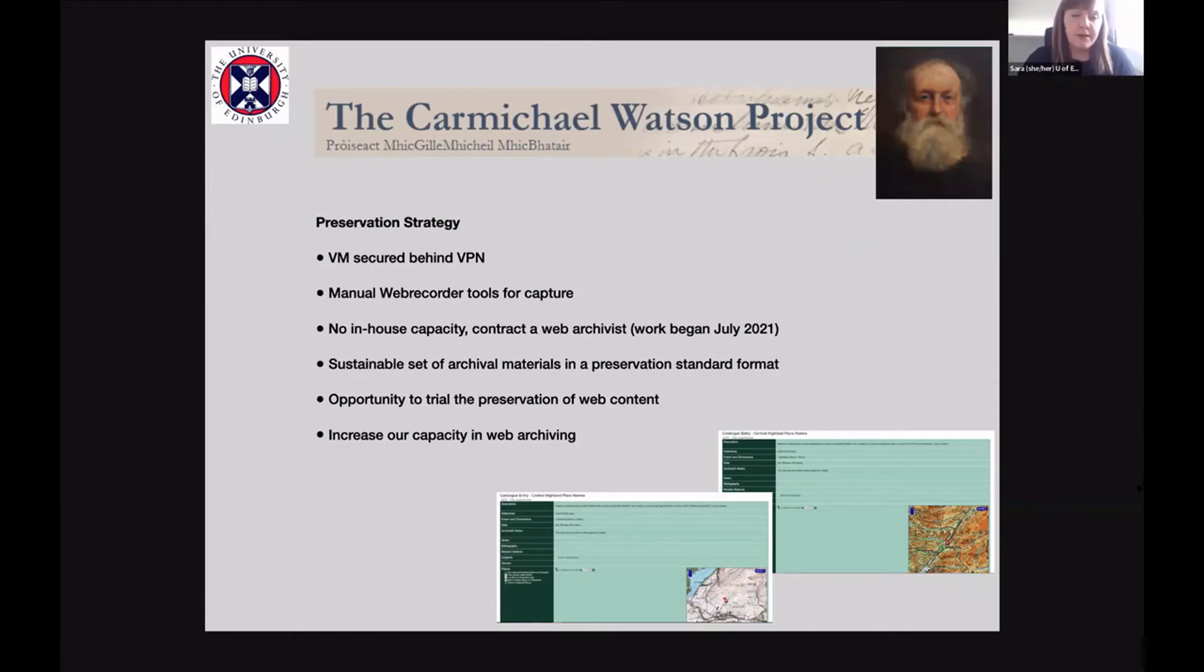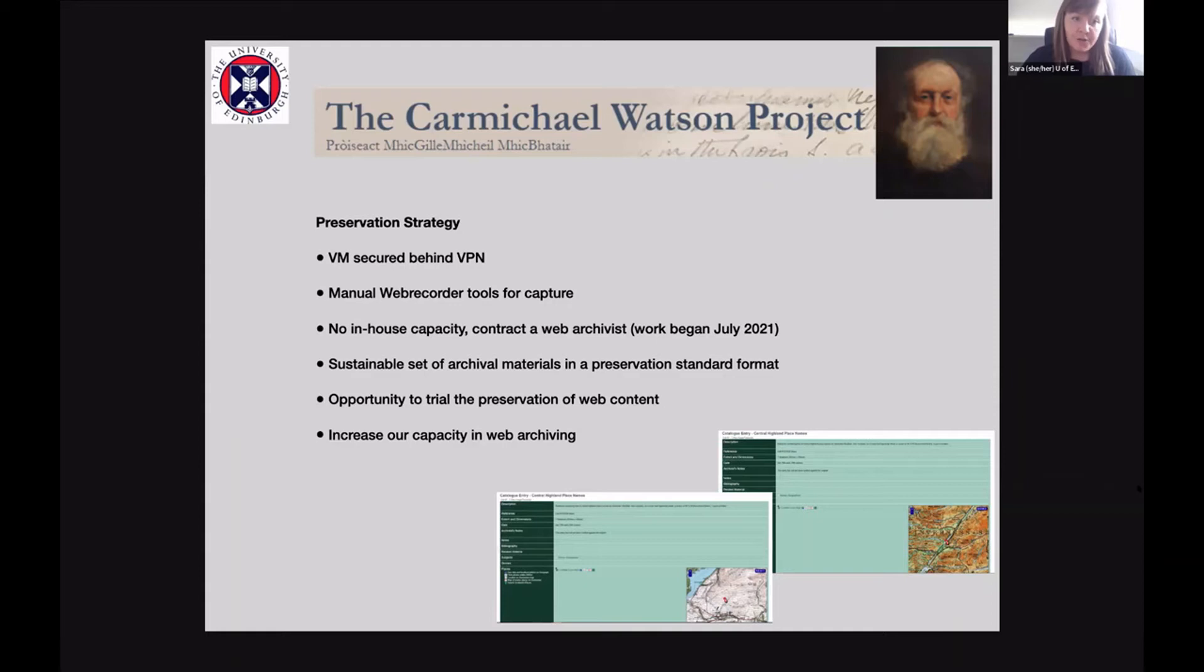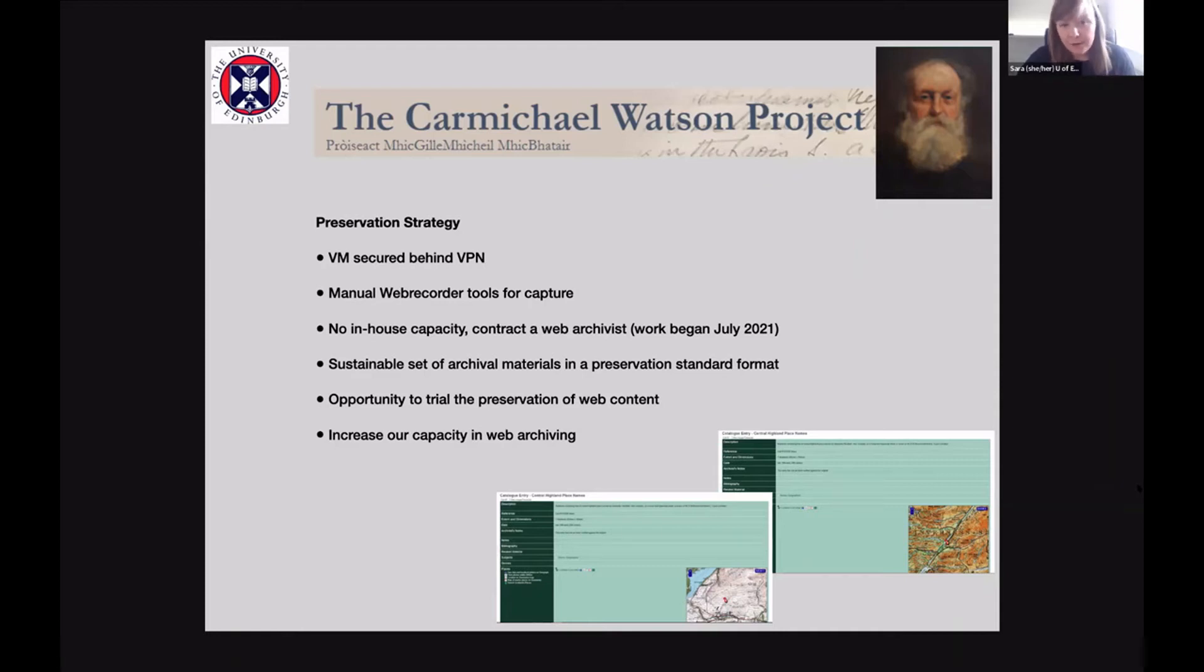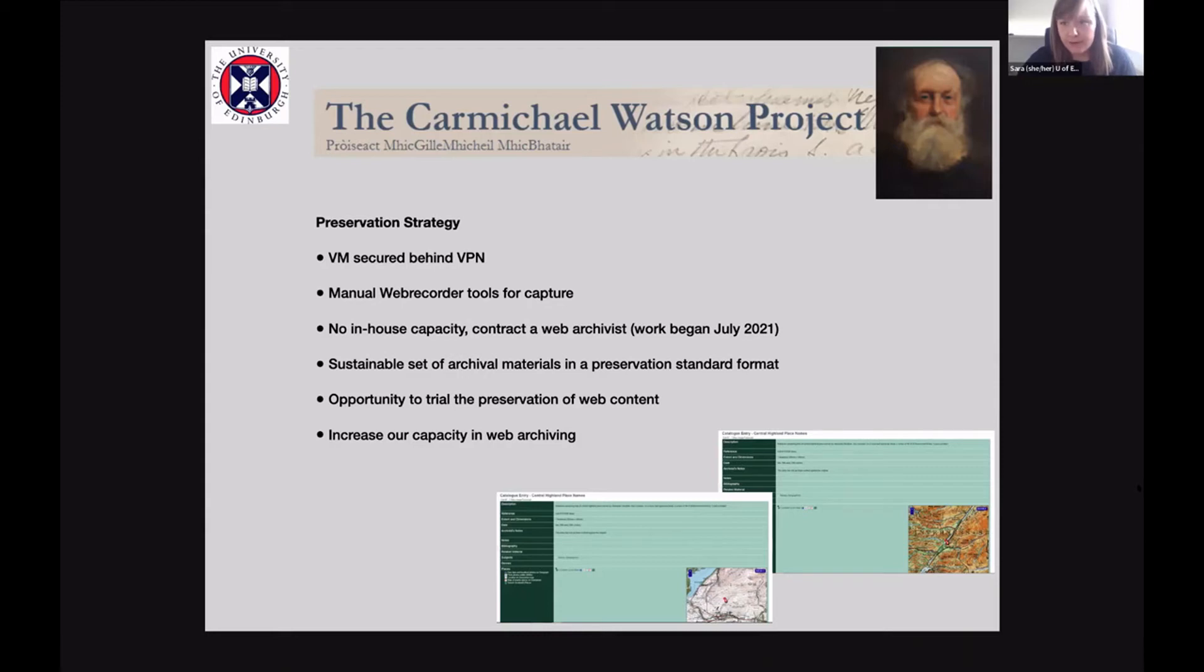So we decided to contract a freelance web archivist and work began planning mainly in July 2021, so that we could create a sustainable set of archival materials in a preservation standard format. And then also have this opportunity to experiment a little bit with how we can preserve our own web based resources and collection materials, and then increase our capacity in web archiving. And that is where Anissa came in, who is our web archivist actually undertaking this work for us.